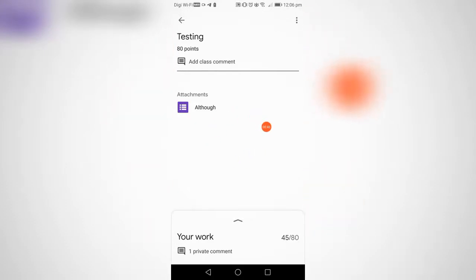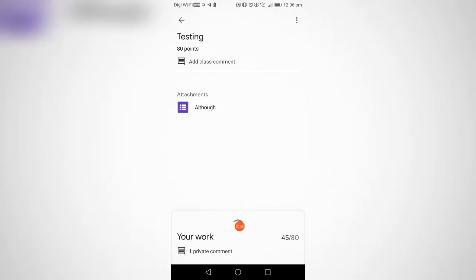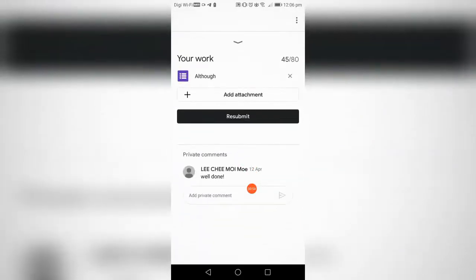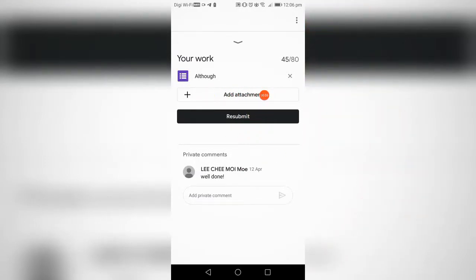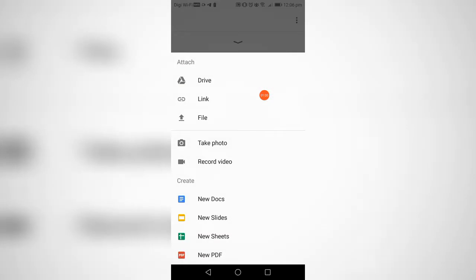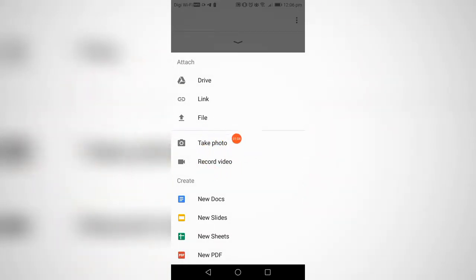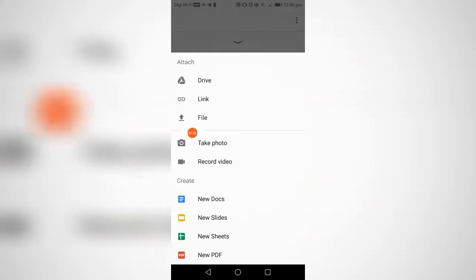If you've got homework to pass up, you can press here, your work. You can add attachment here, you press attachment. You can take a photo if you want to submit your assignment or homework in a photo, or you can record video.